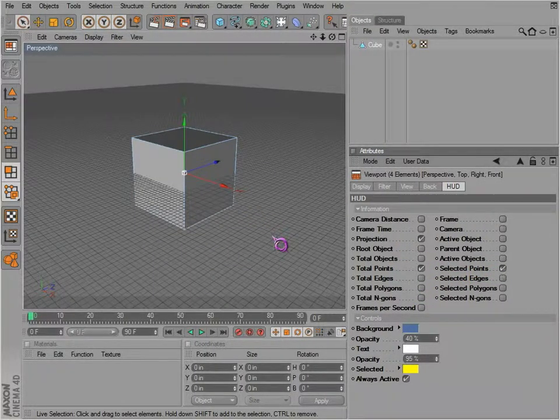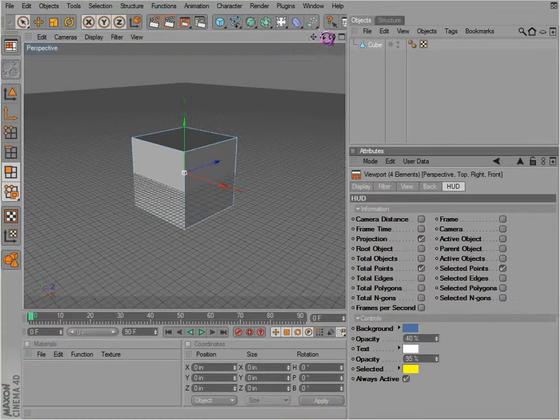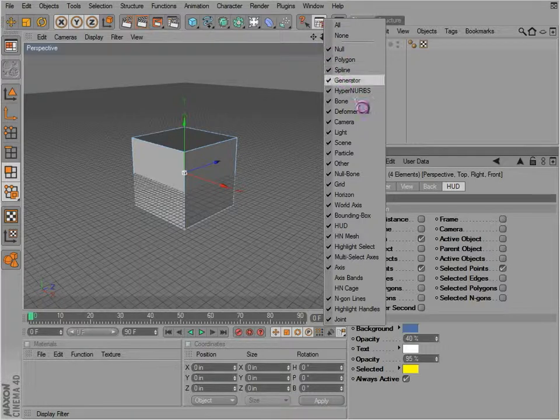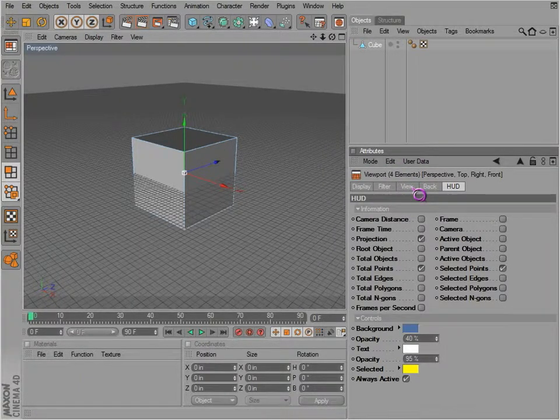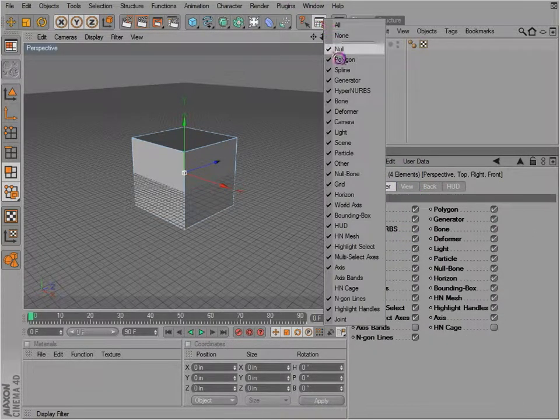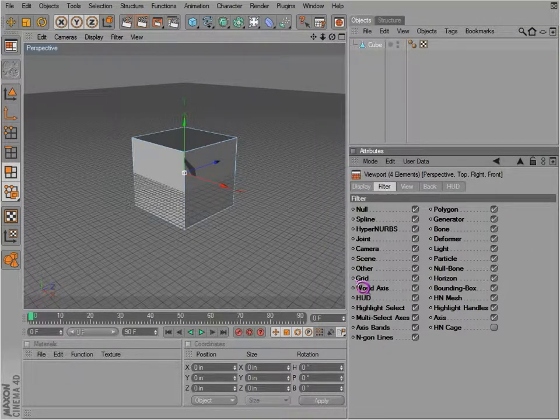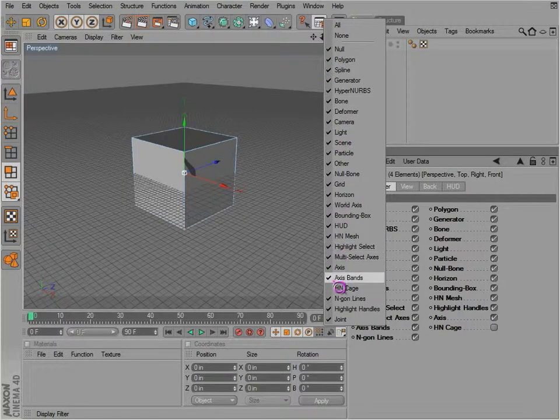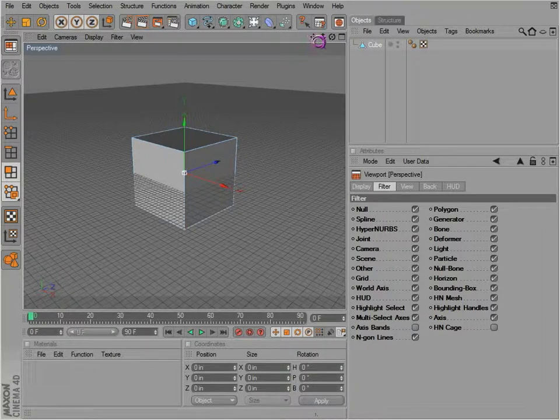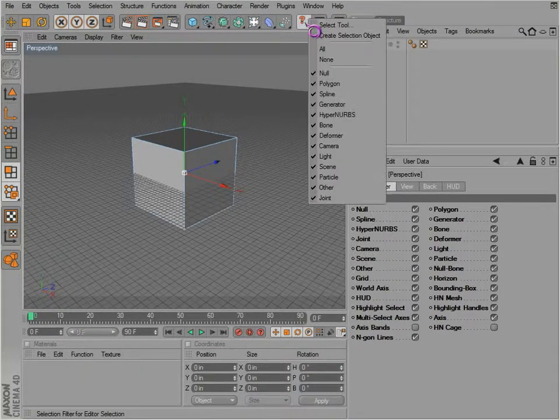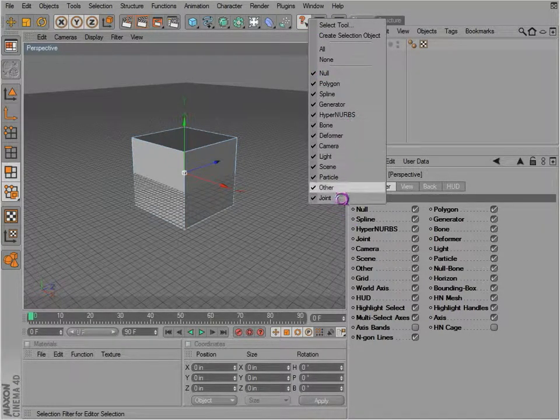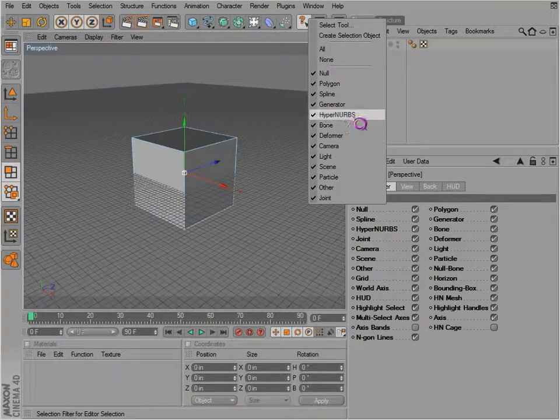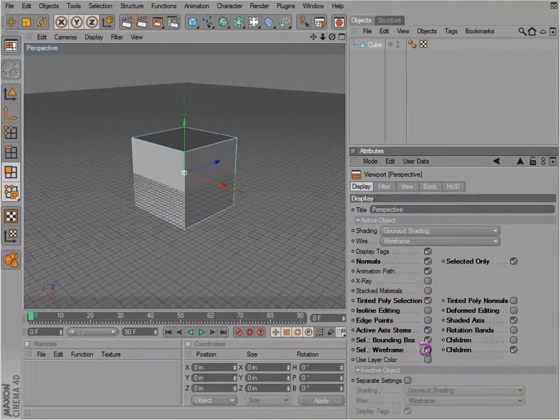Also, I want you to notice that these same options are actually available to you up here in this menu. There's the filter. You've got the same options available to us here. So for axis bands, we can have them on or off, and it's also available here. You can also hide these things just the same - hide nulls, polygons, splines. So we can hide different objects like we have available here.